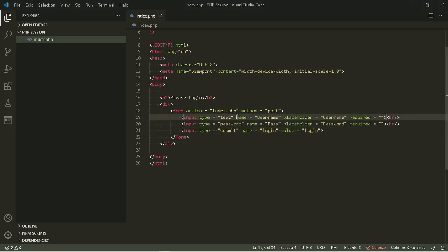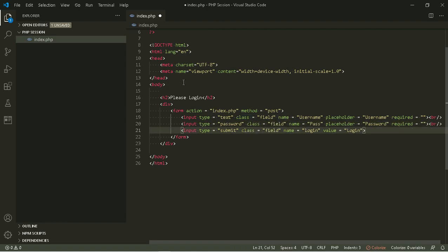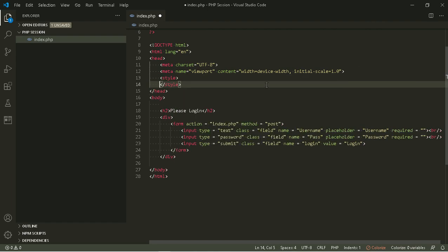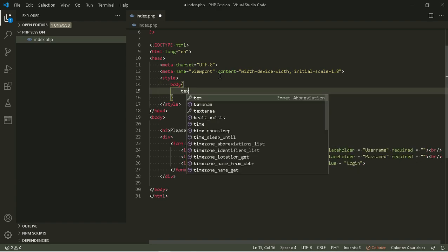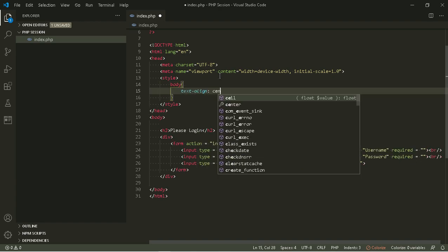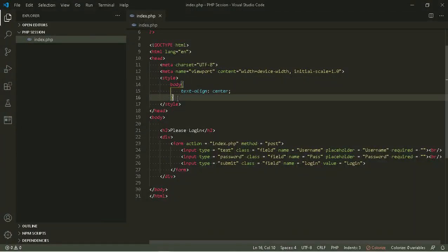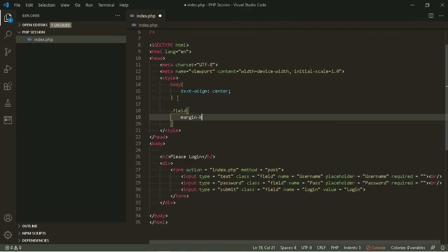I'm going to add a class attribute to control each form field. Let's add some style to center each element, and add some margin for each field.